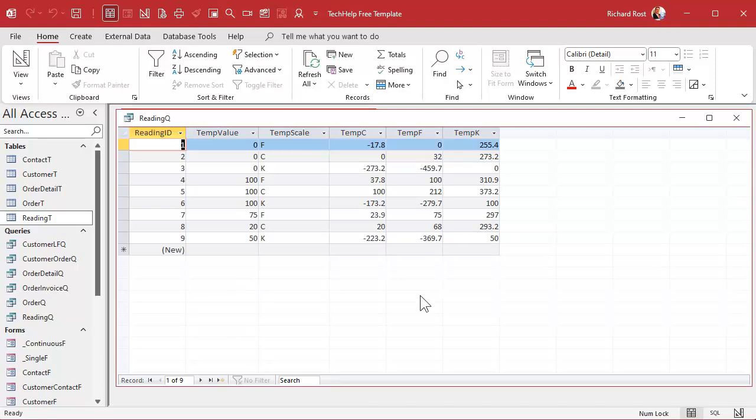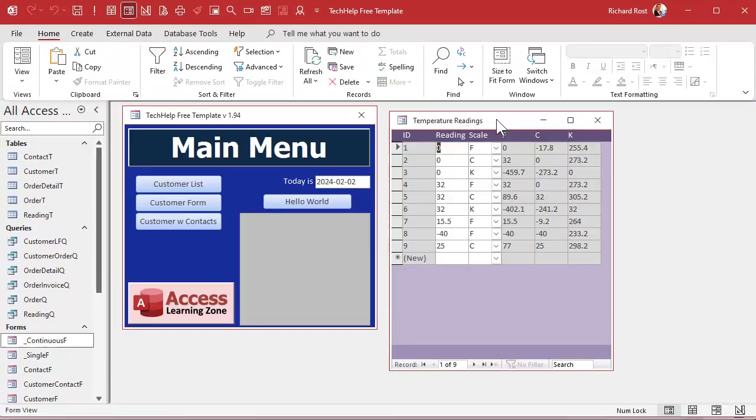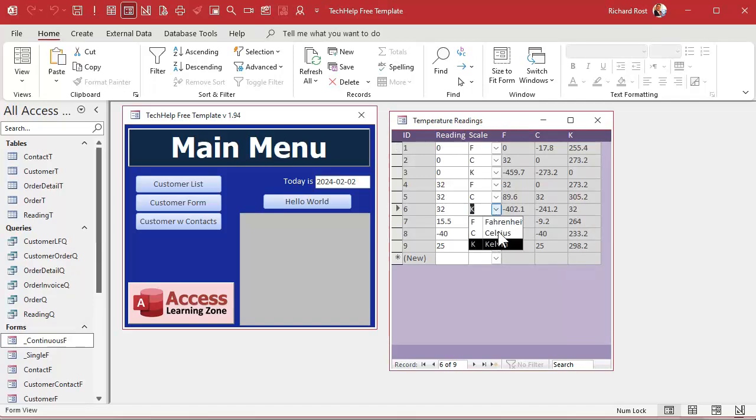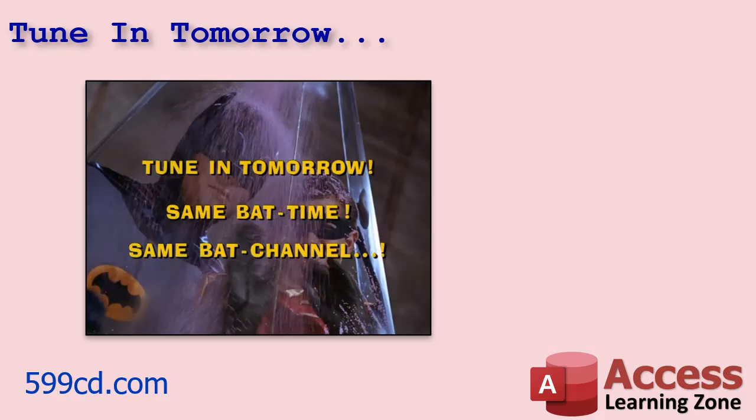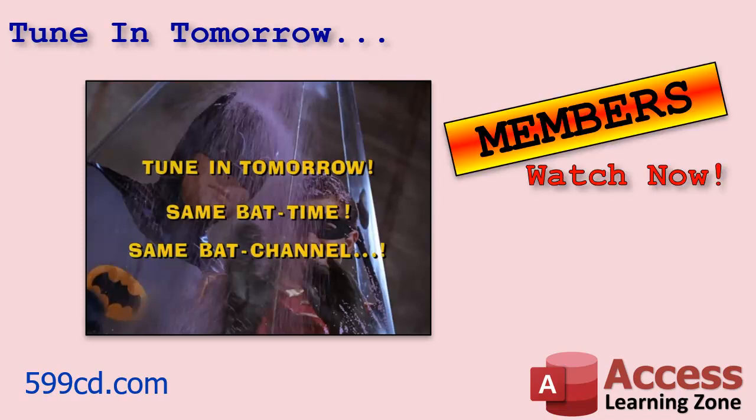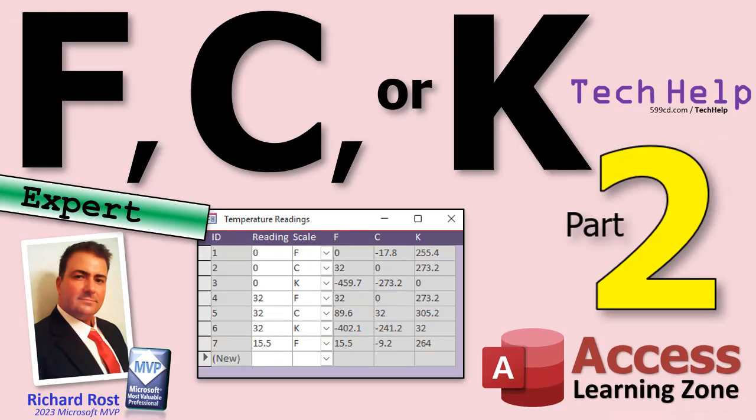Okay, so we got our table built, we got our query built. In the next part, in part three, we're going to build up a little form where we could pick the scale right here, have a little combo box and all that good stuff. That's coming up in part three. Tune in tomorrow, same bat time, same bat channel. Members, you can watch it right now because I'm fixing to record it in just a few minutes. That is going to be your tech help video for today. I hope you learned something, folks. Live long and prosper. I'll see you tomorrow.